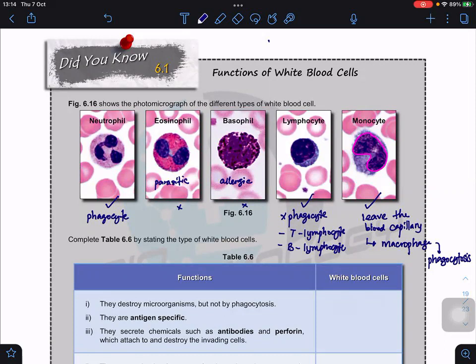For our syllabus, you only need to know neutrophils, lymphocytes, and monocytes. We do not need to know basophils and eosinophils at this moment — when we come to the immunity topic, we will learn more about the three required types again.